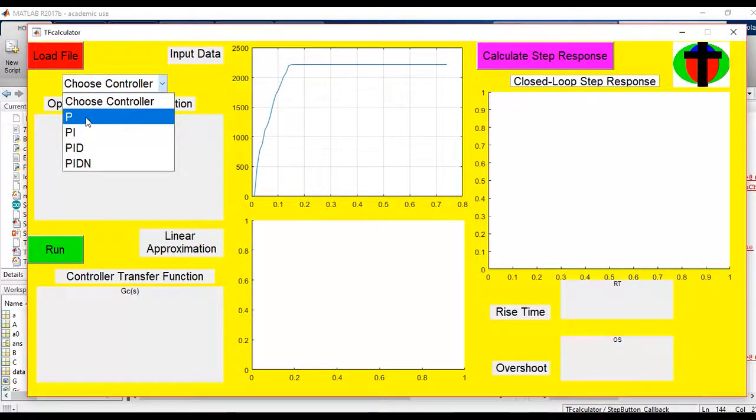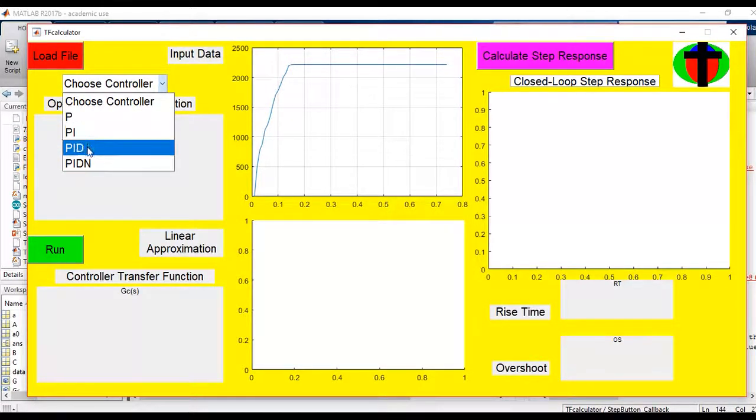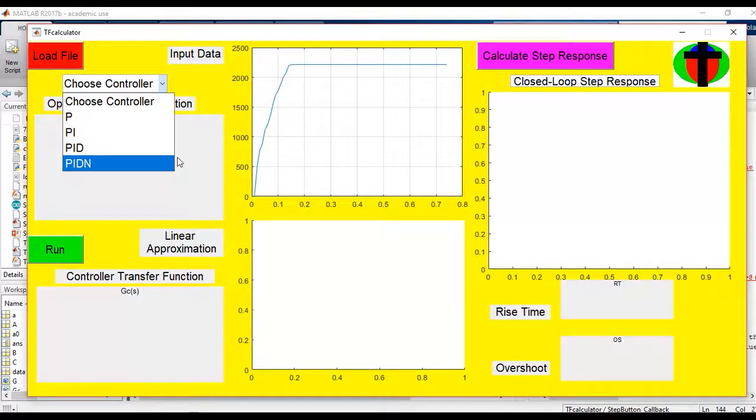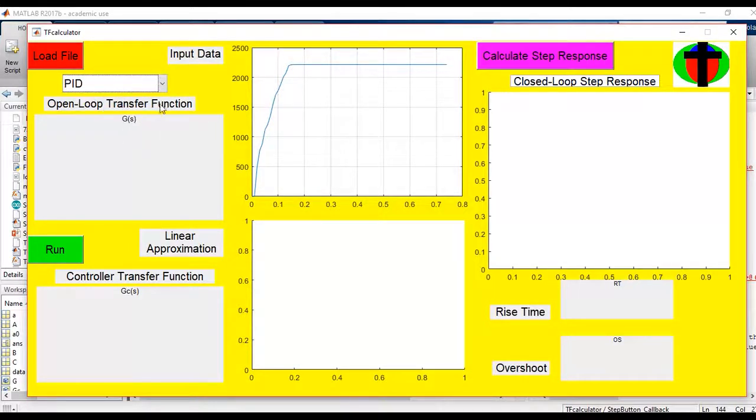So we can choose different controller types. You can choose whether to create a proportional controller, a proportional integral controller, a PID controller, a PID-N controller. So right now it's PID, since that's the one that actually works right now.